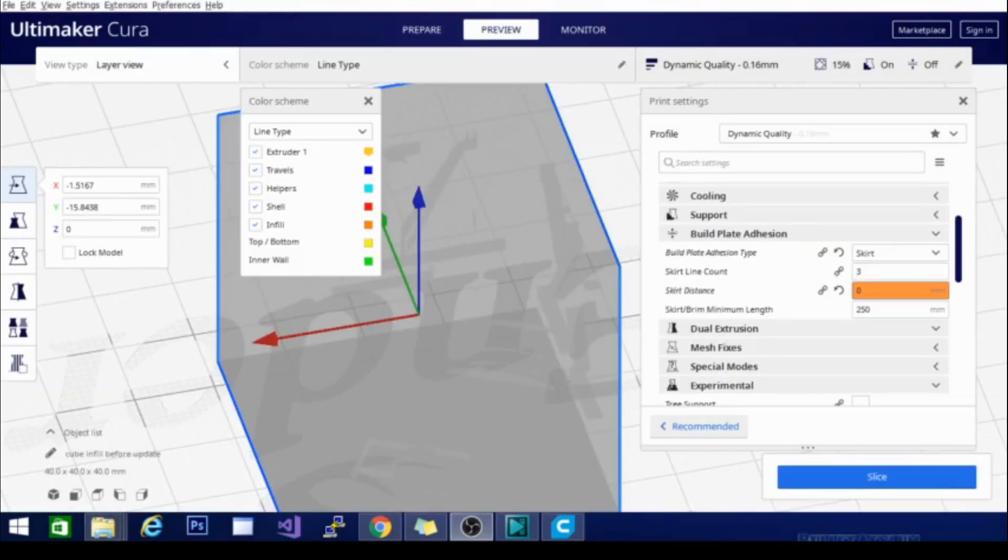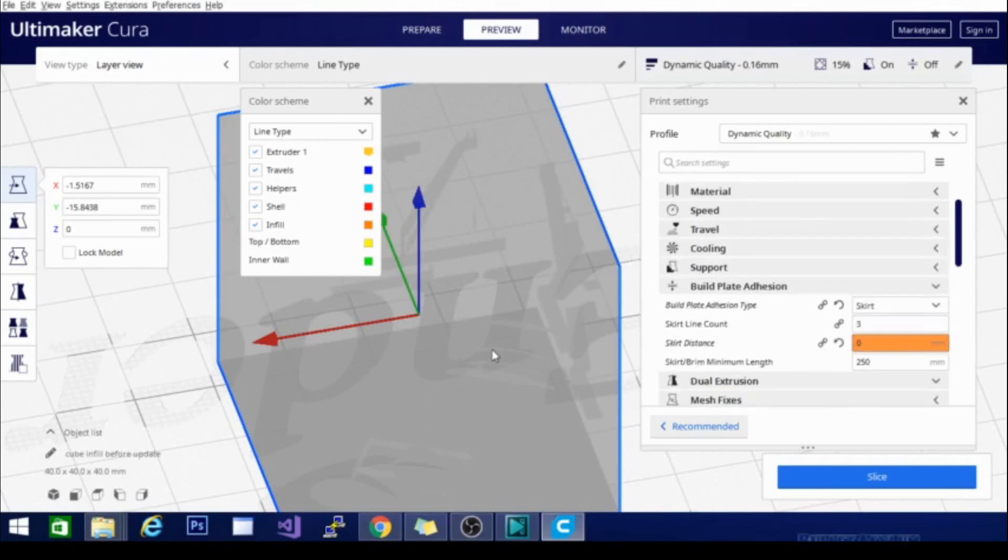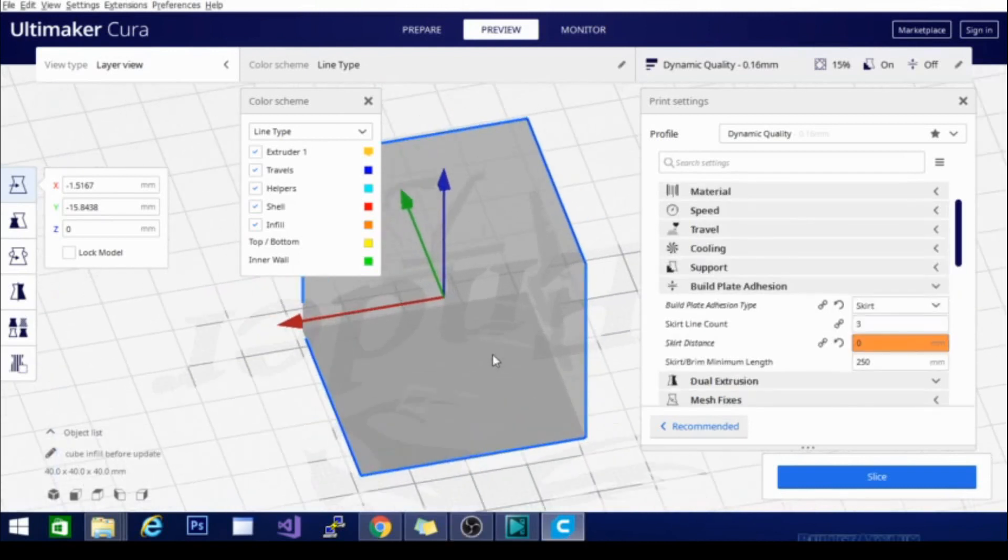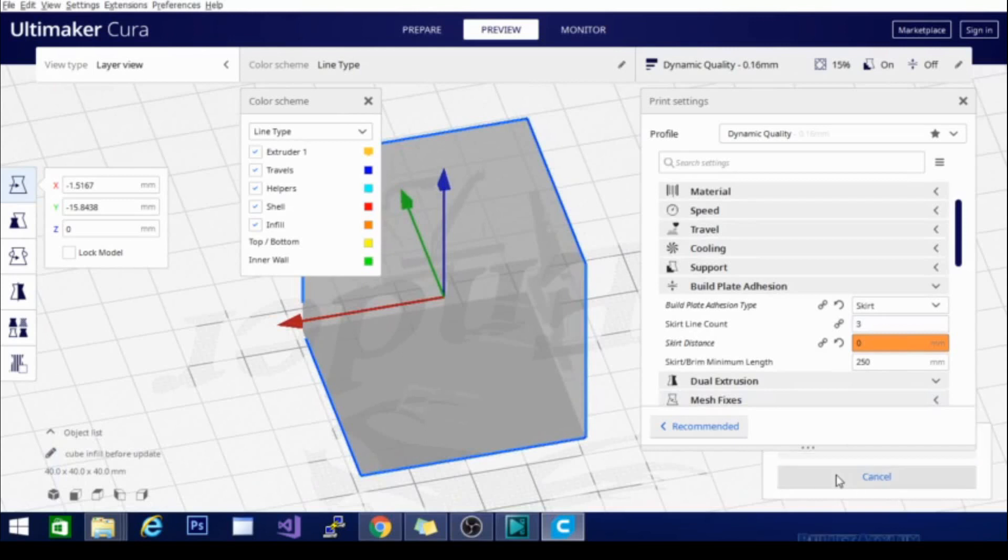Now we are talking build plate adhesion types, and we are basically going to do one video on each type. This is the skirt video. Skirts are pretty self-explanatory. If I zoom out here, we can slice this, and you will see a little line down here that is a new feature to Cura 4.5 that says skirt distance.